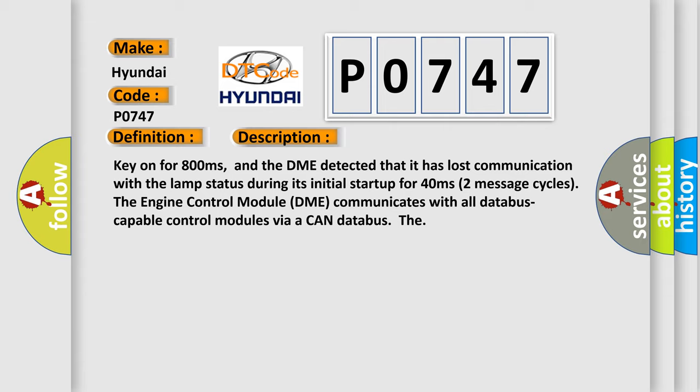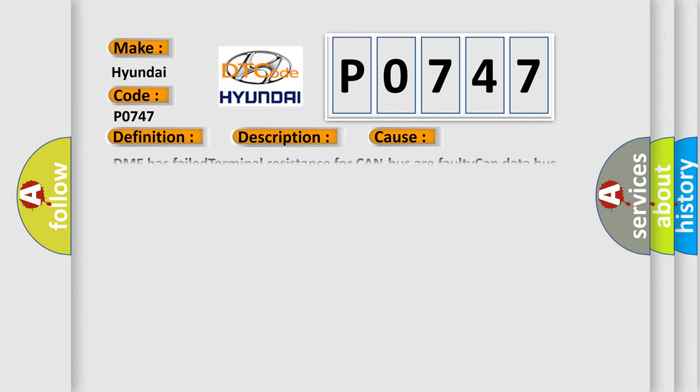This diagnostic error occurs most often in these cases: DME has failed terminal resistance for CAN bus, or faulty CAN data bus wires have short circuited to each other.